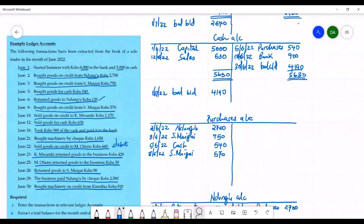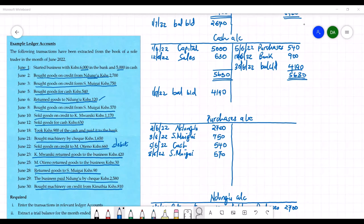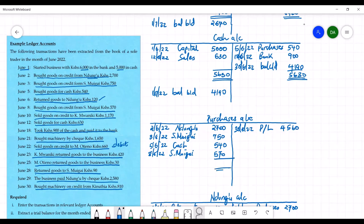The purchases account is an expense — one of the accounts used to determine profit for the period. So there is no balance carried down or balance brought down. The purchases account has a total of 4,560 on the debit side and zero on the credit side. On 30th June 2022 we enter on the credit side: statement of profit or loss, 4,560. We enter the total of 4,560 and that is the end of the account.